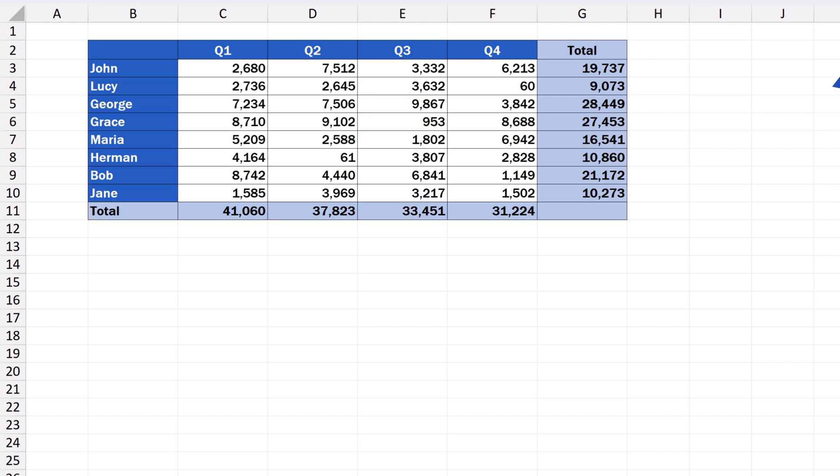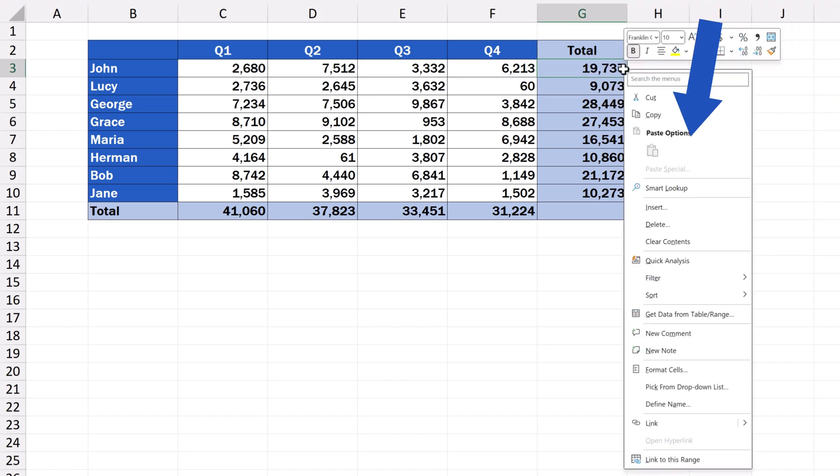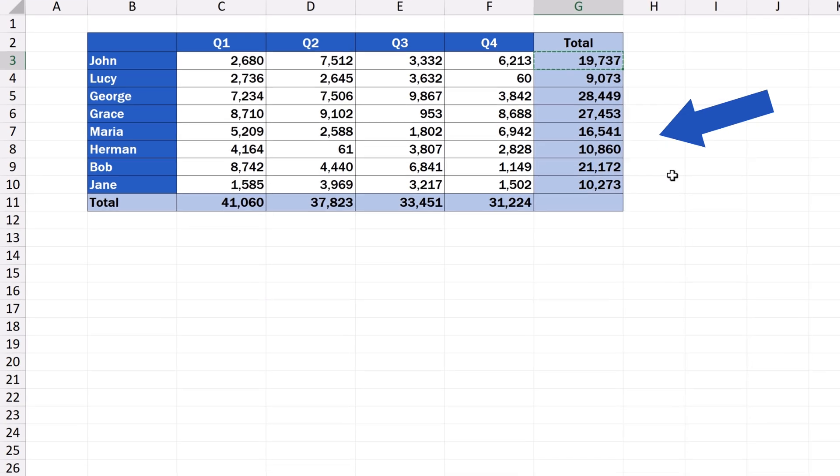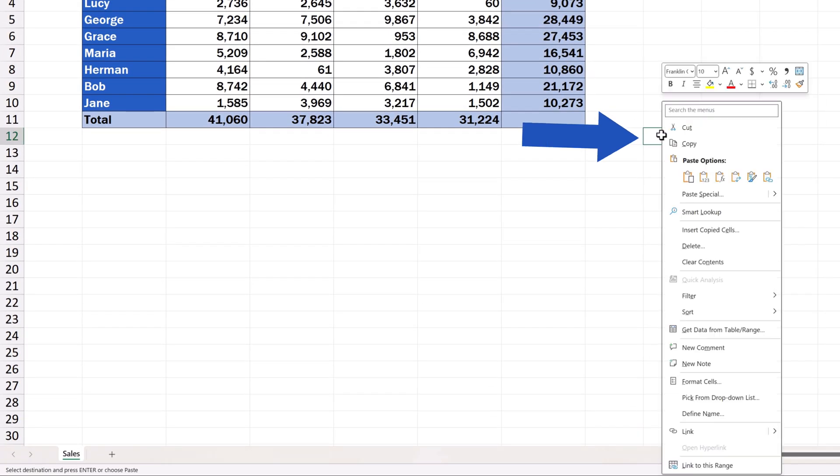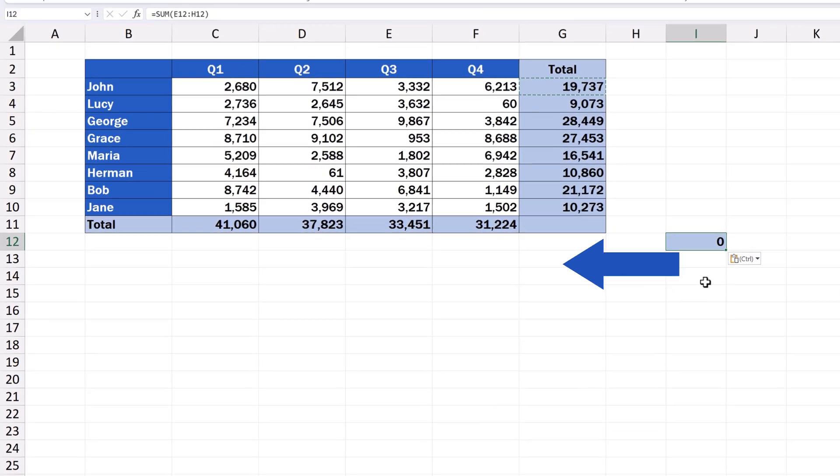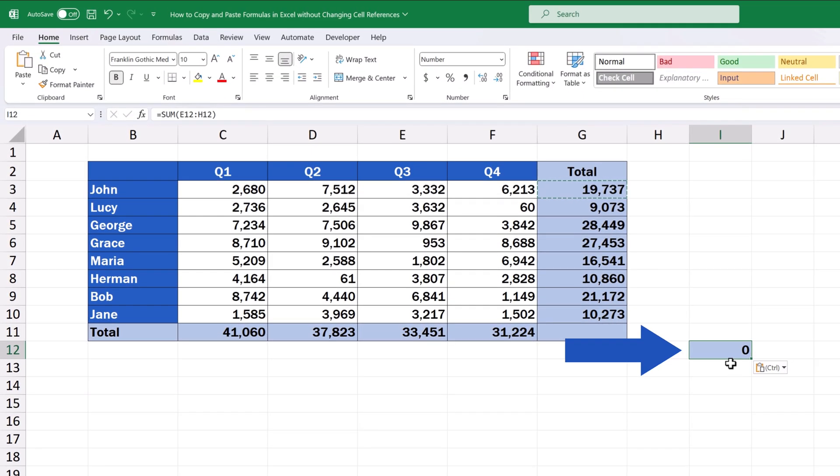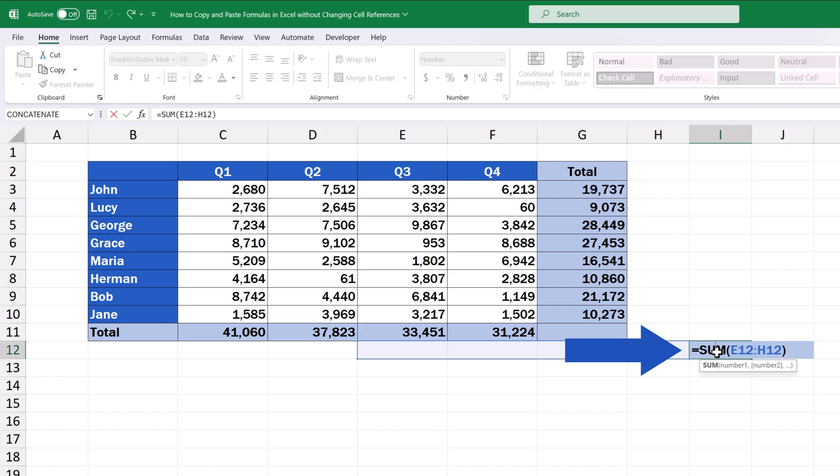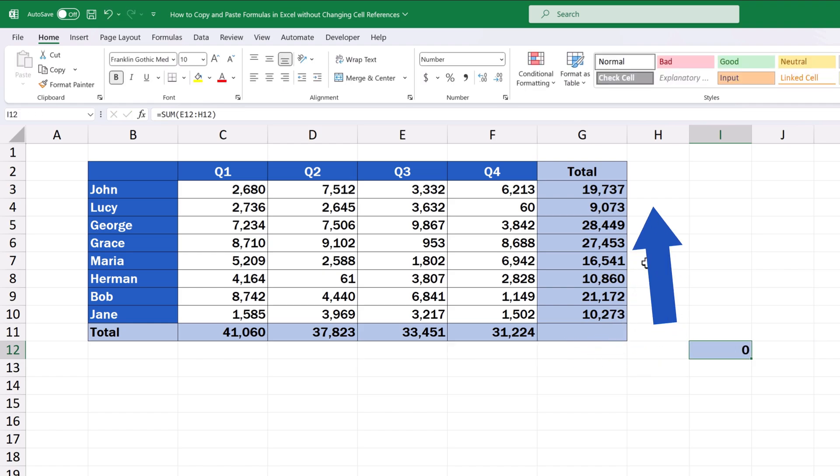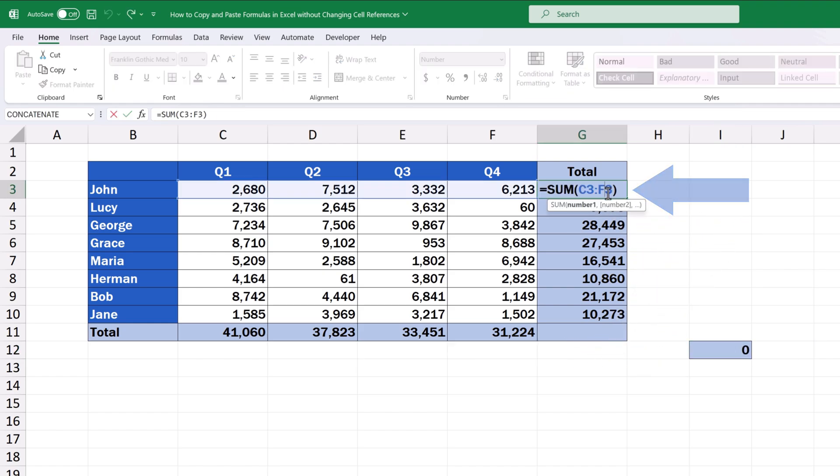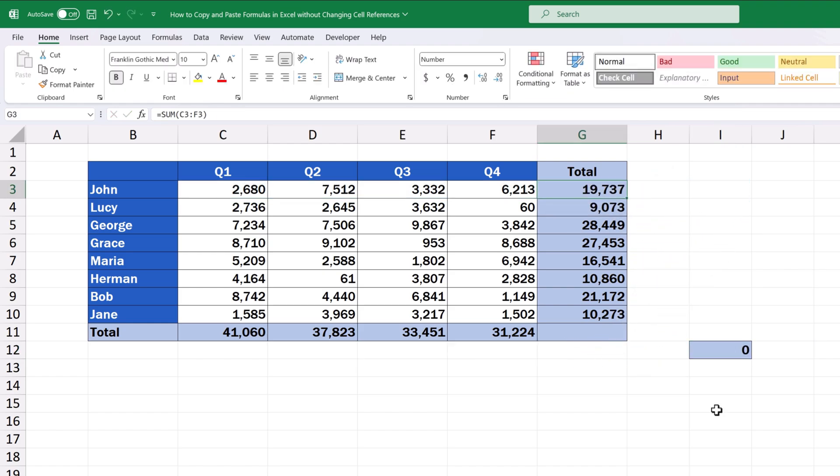To copy and paste a formula contained in one cell without changing cell references, we can't simply copy the cell itself and paste it wherever we need. If we do that, the cell references within the formula change. There are situations though where this can come handy and we can go through these in another video tutorial. However, if we don't want the cell references to change, we need to work differently.